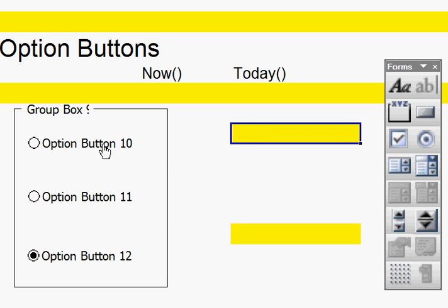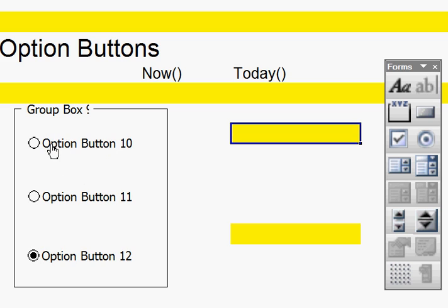What you need to make an option button work are three parts. One, the option button, two, the linking cell, and three, the formula.